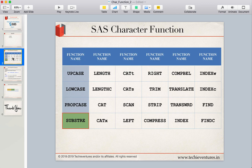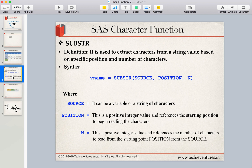These are the list of functions which I have already shared in the previous video. If you have not seen my previous video, you can go ahead and look back at what we discussed. We have already seen upcase, lowcase, and propcase. In this session we are going to focus on SUBSTR, which is nothing but the substring function.